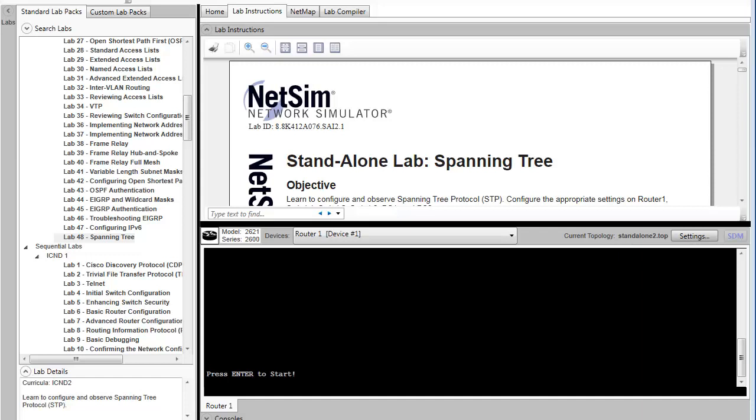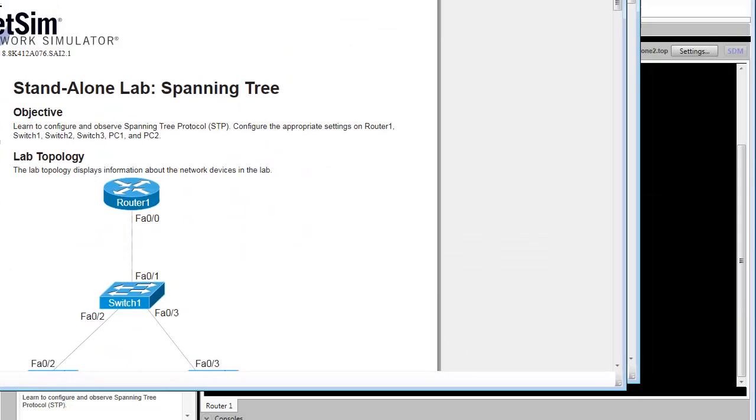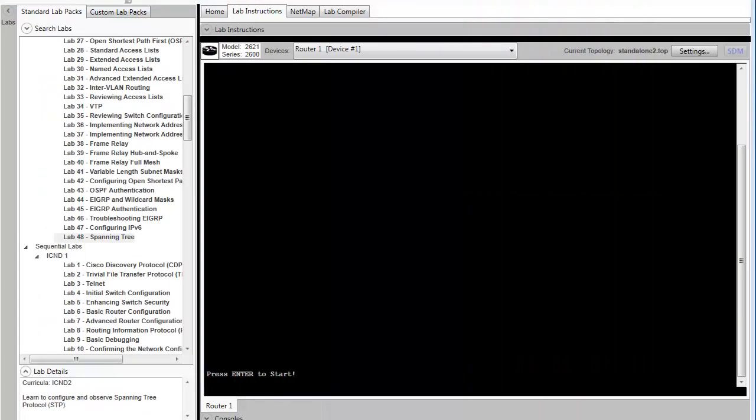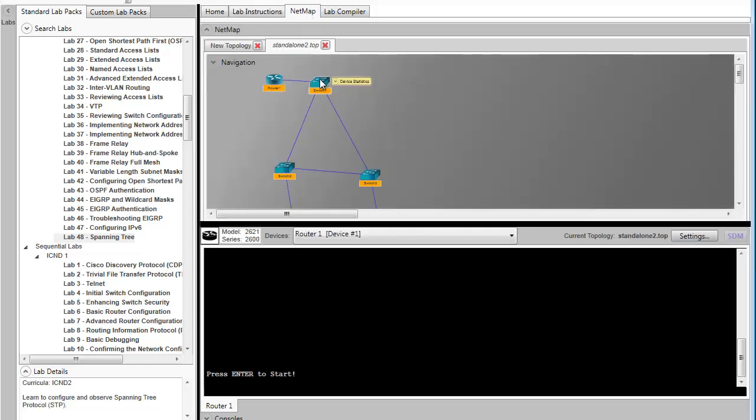The goal of the lab is to set up a basic VLAN configuration across a few devices, and then make sure that the router can route between them. For the purposes of this lab and the limited screen space I have, I'm going to expand the lab viewer and drag it over to my other monitor.